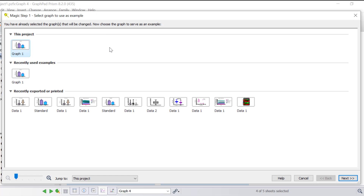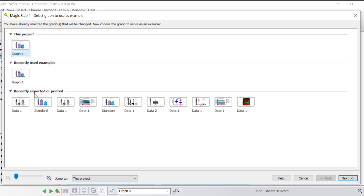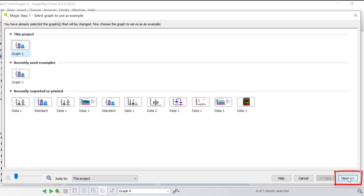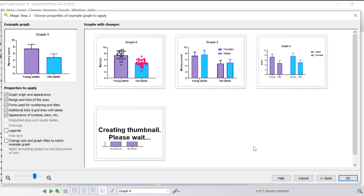In the first step you want to select the graph that you want to use as a reference. You can use graphs from this particular project, recently used examples, or exported or printed examples from other files. I'm going to use graph 1 from this project and click the next button. Prism will then make the graphs consistent based on the properties that you selected.